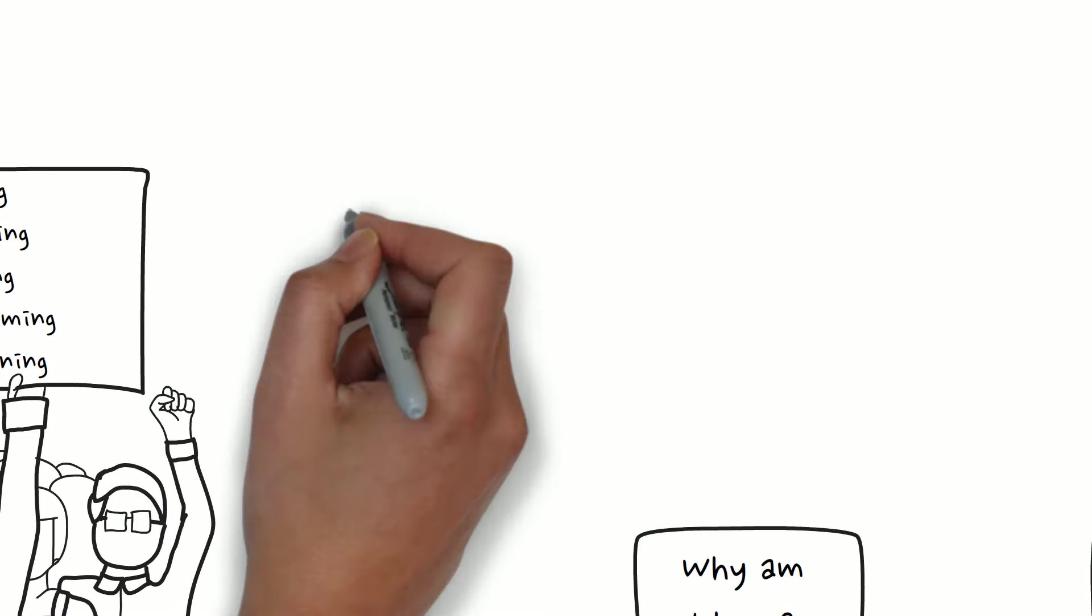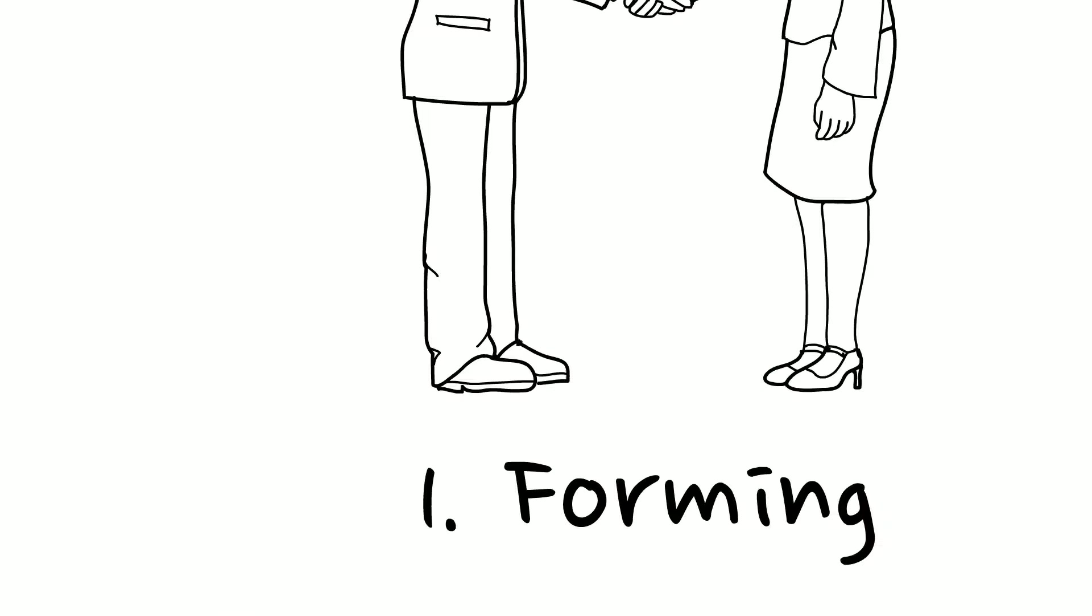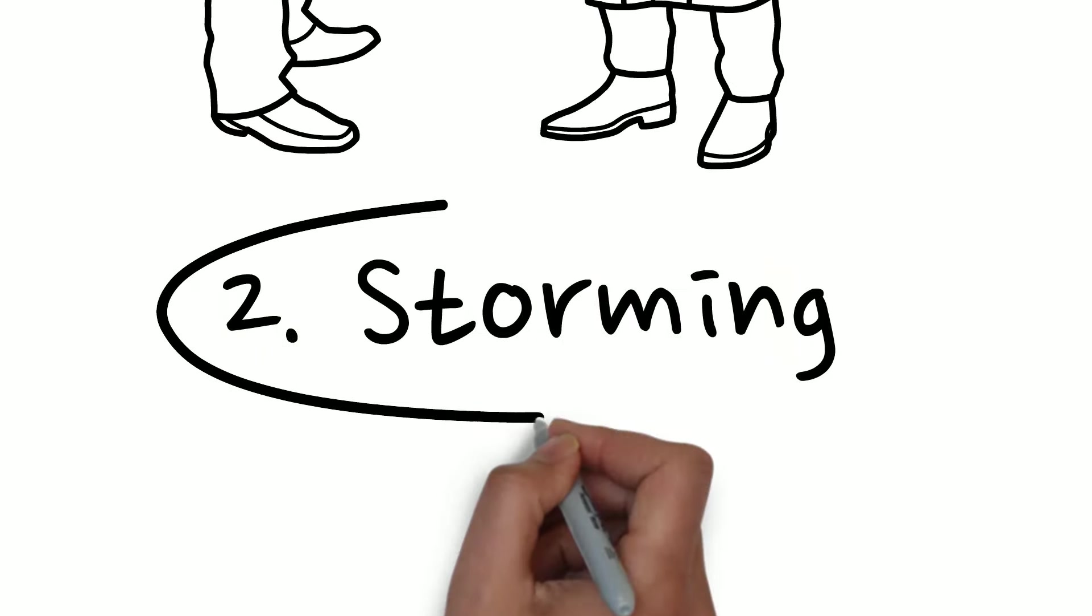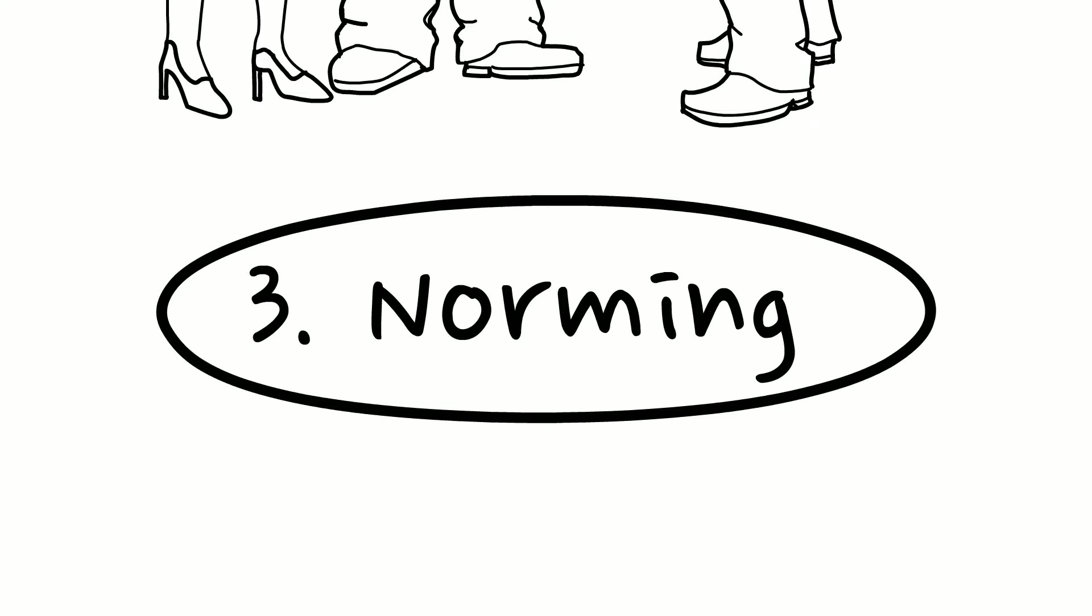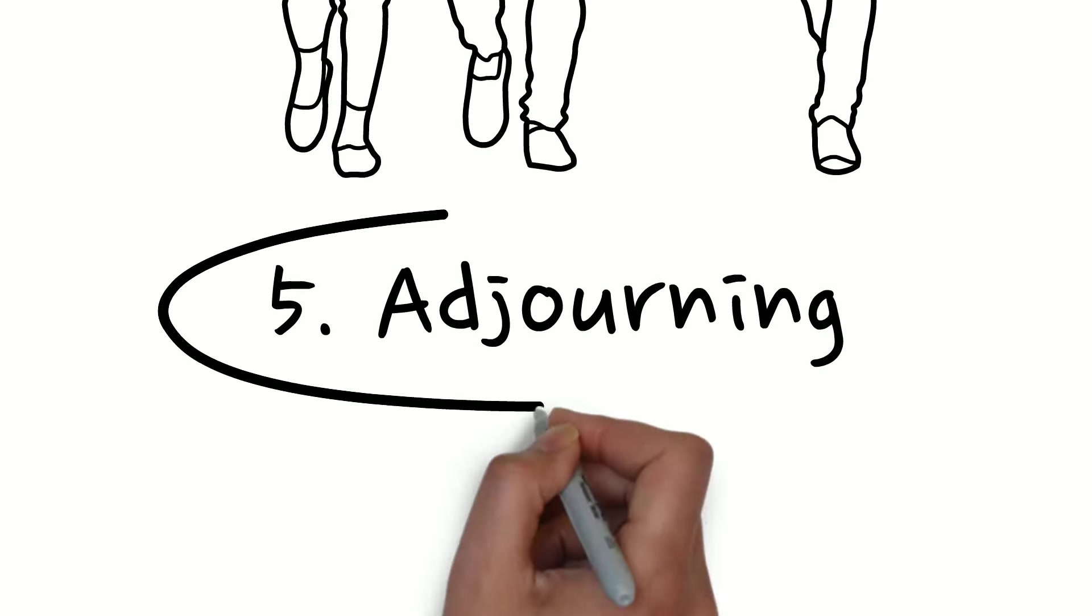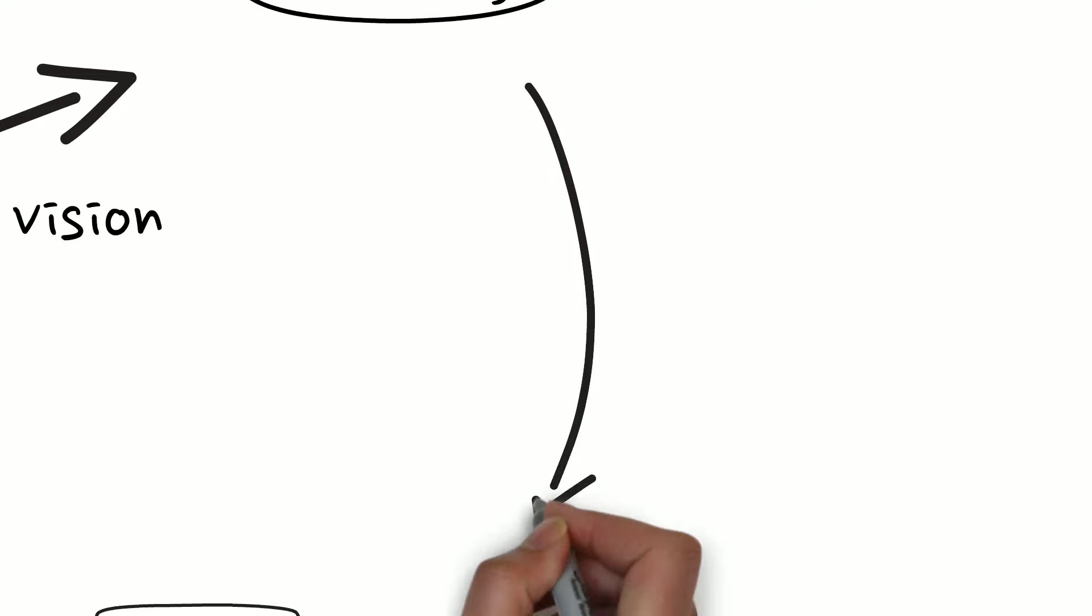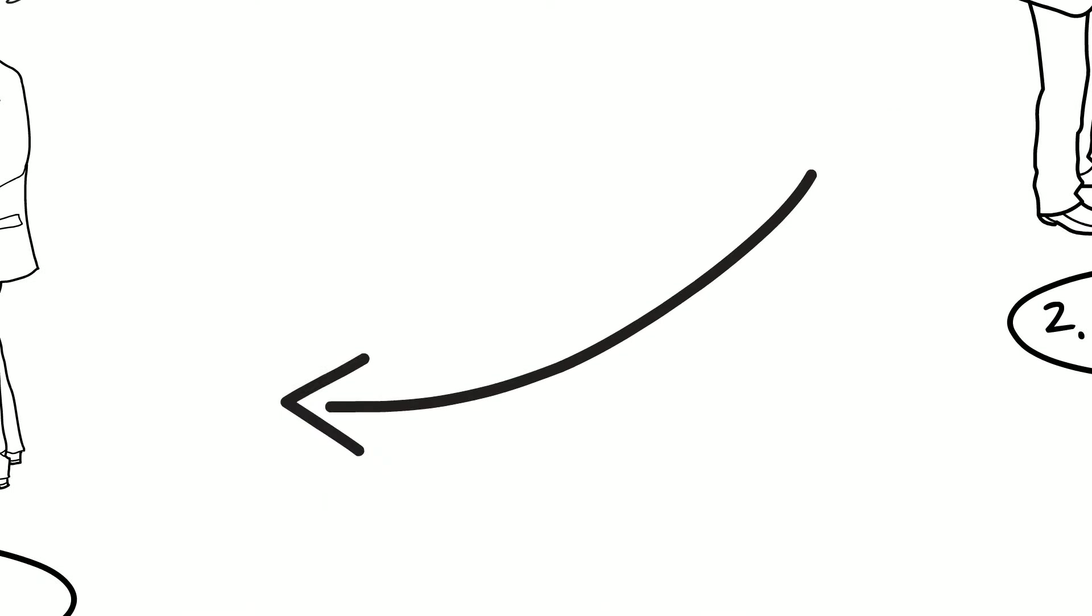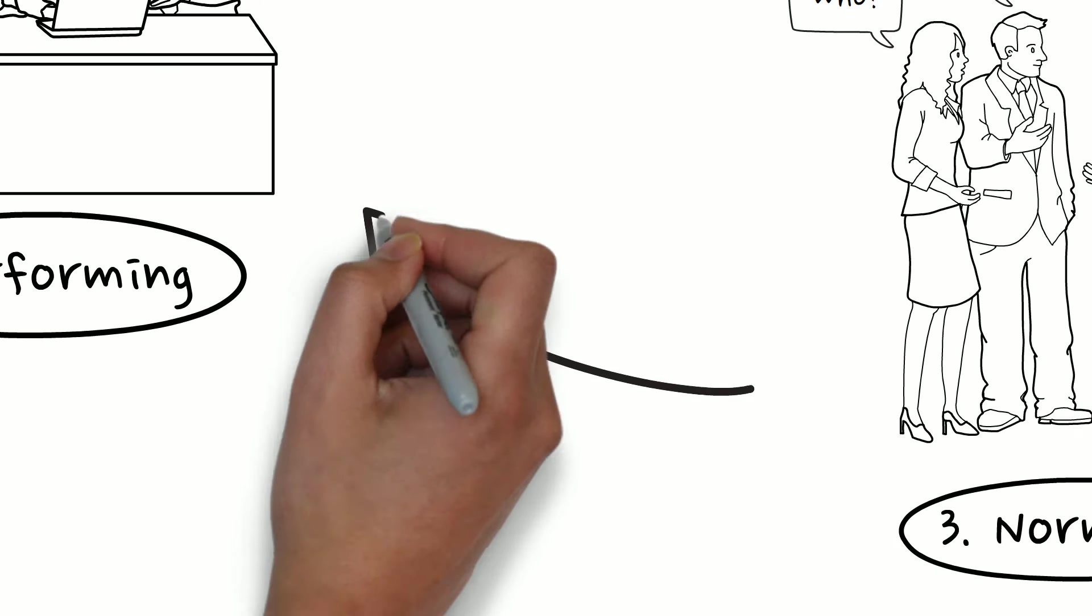So that is a brief introduction to the Tuckman model of team development. Identifying the different stages of forming, storming, norming, performing, and adjourning helps a manager to assess a team's progression. By spotting where a team is located within the cycle, the leader can work out what the team needs to help it progress through to the next level.